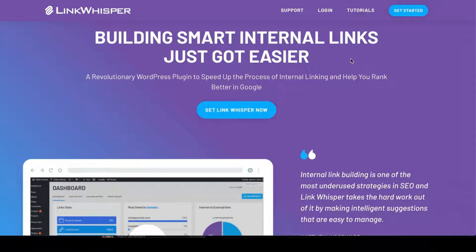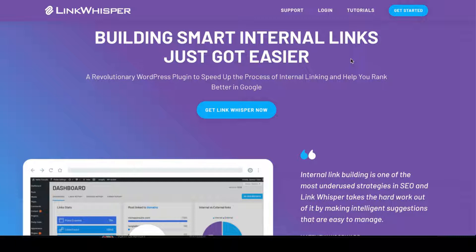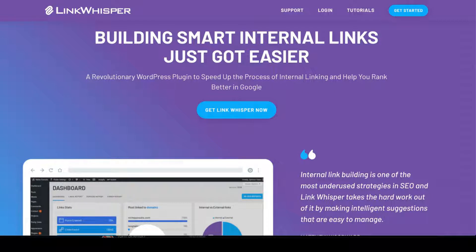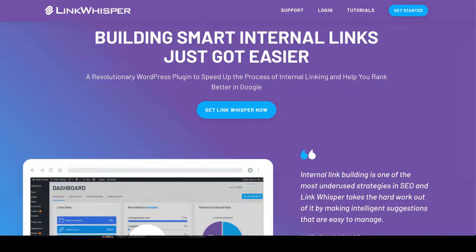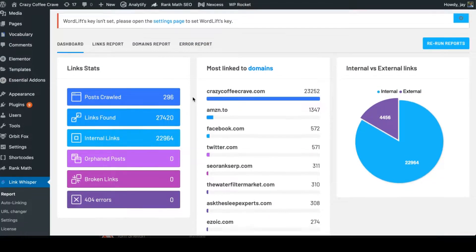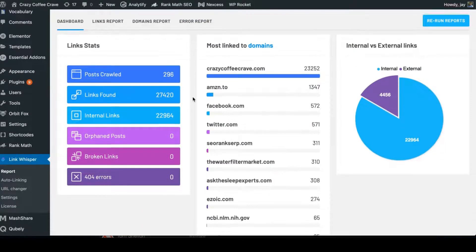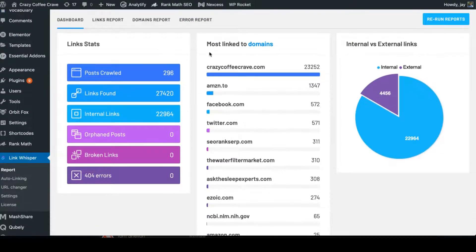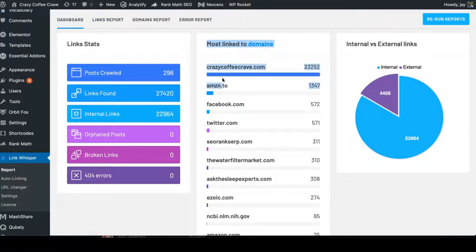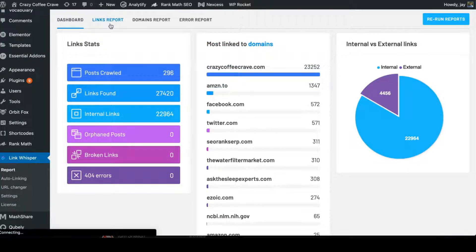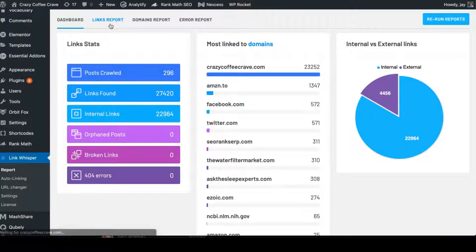Now this tool is called Link Whisper. This is the first paid plugin that I am recommending. I could build internal links using this tool a lot easier. The majority of the time, once you write an article, then you have to go back to all the previous articles that you might want to link to, or all the previous articles that you might want to link to that article. This tool kind of makes it a lot easier.